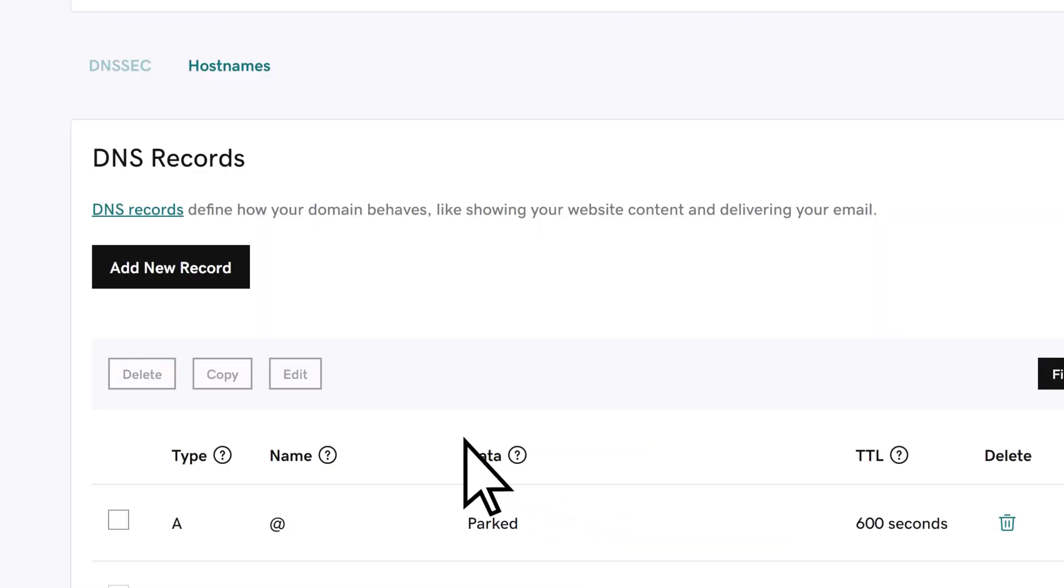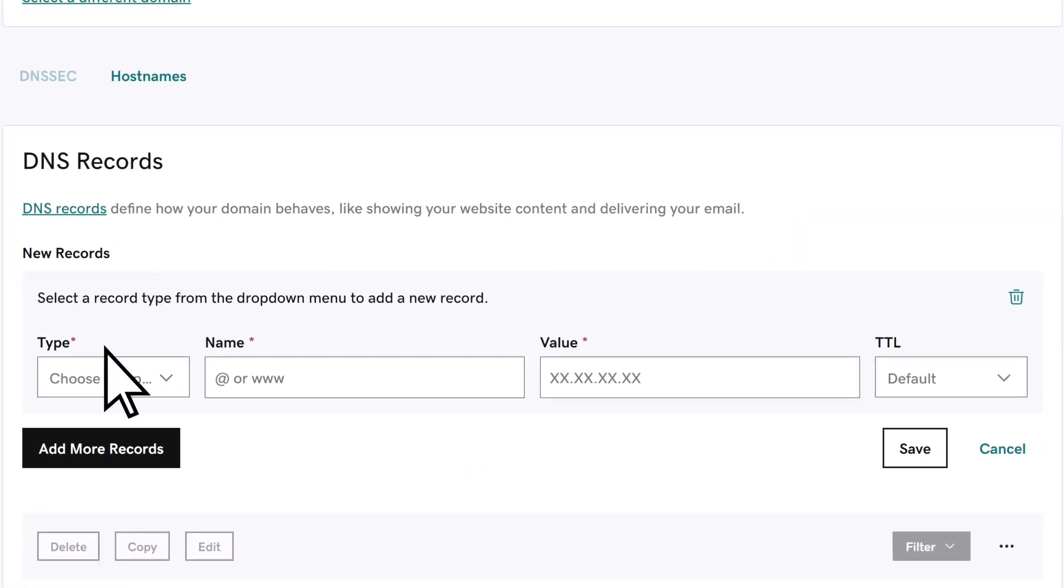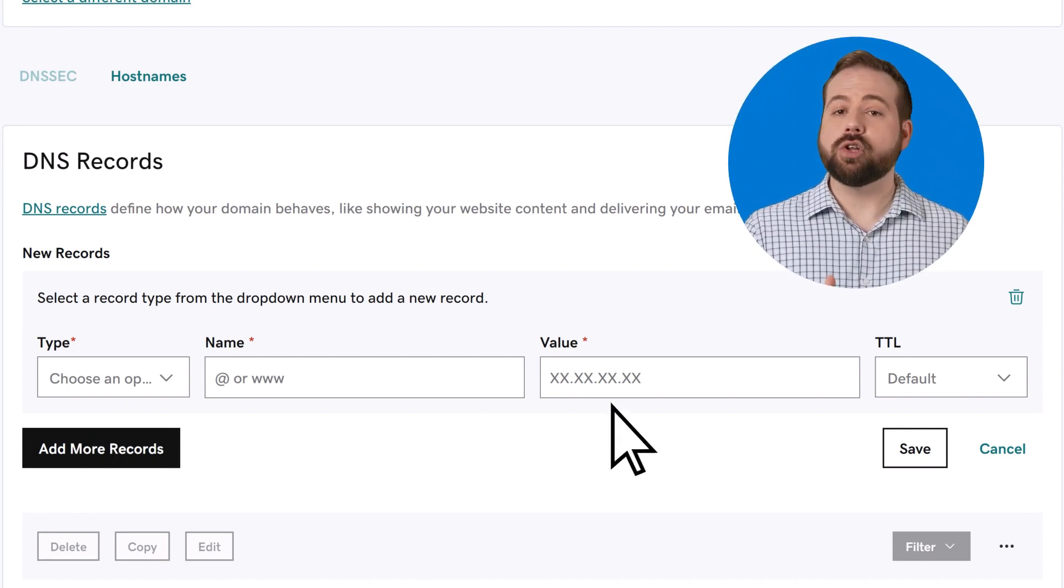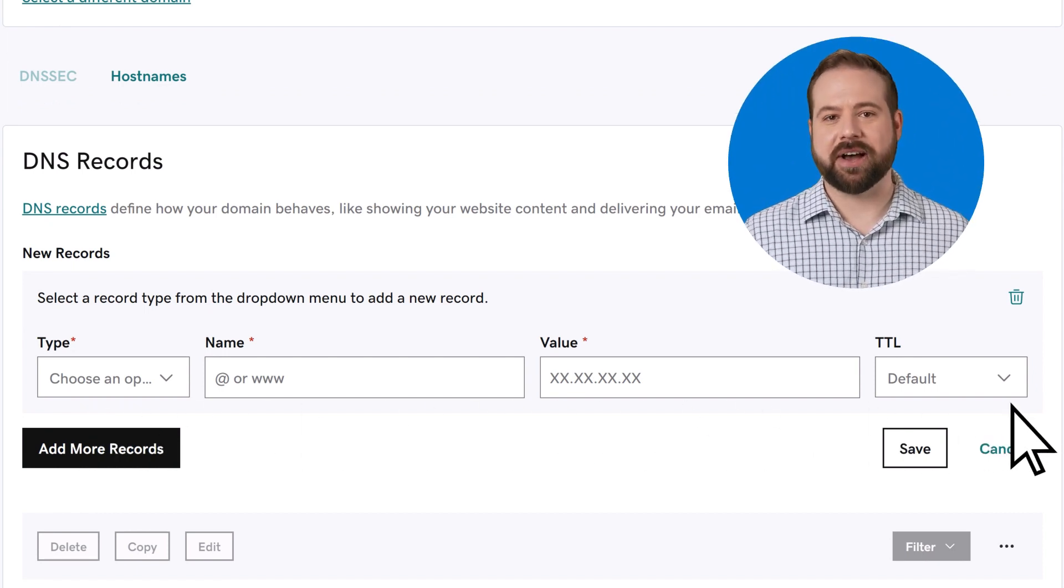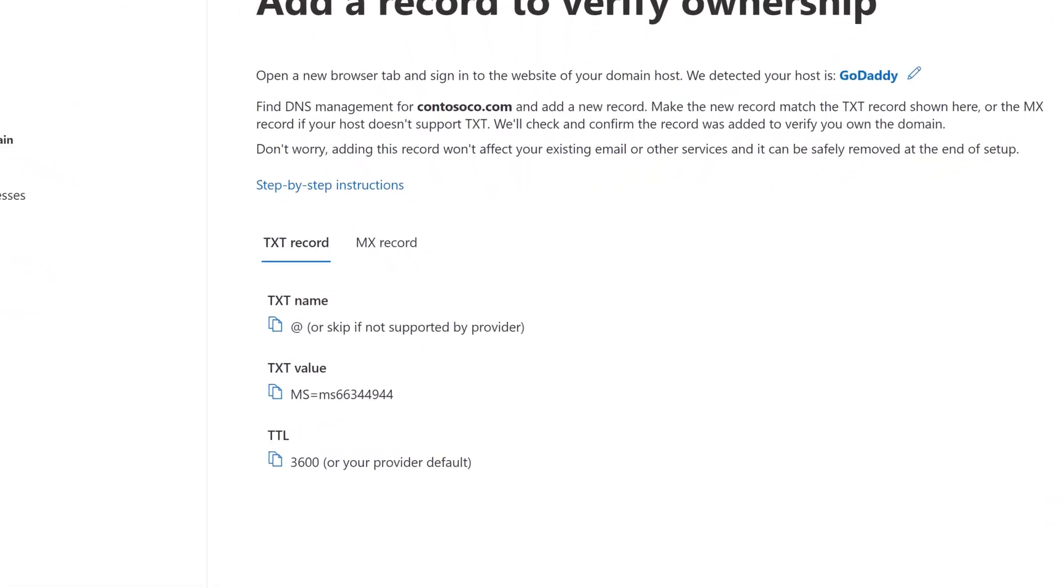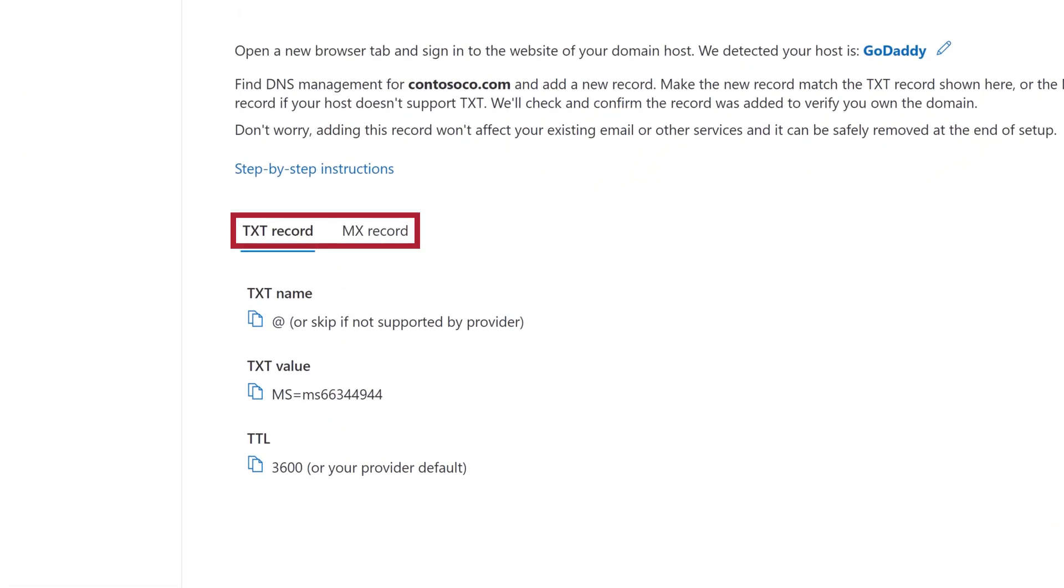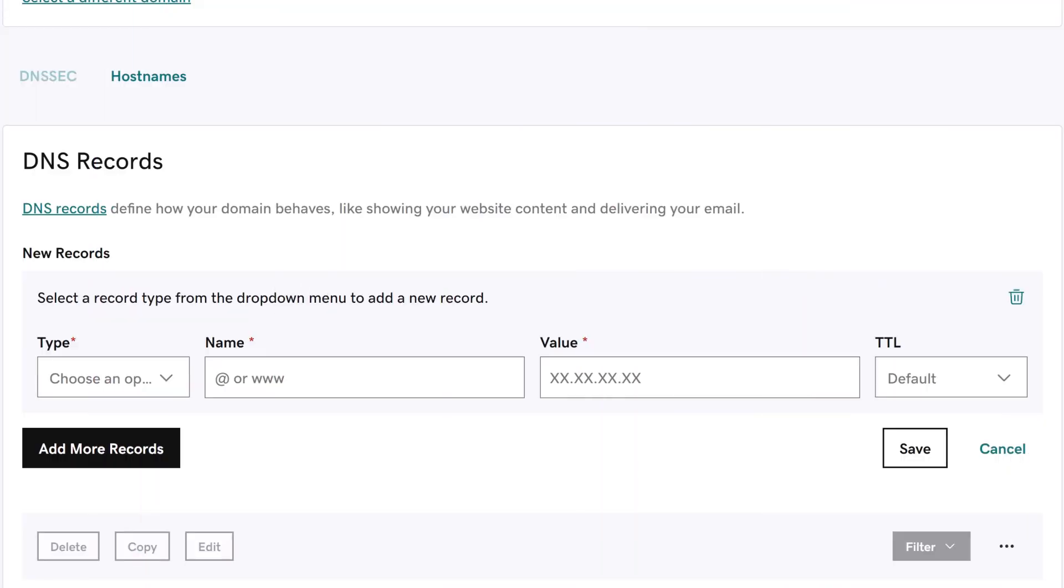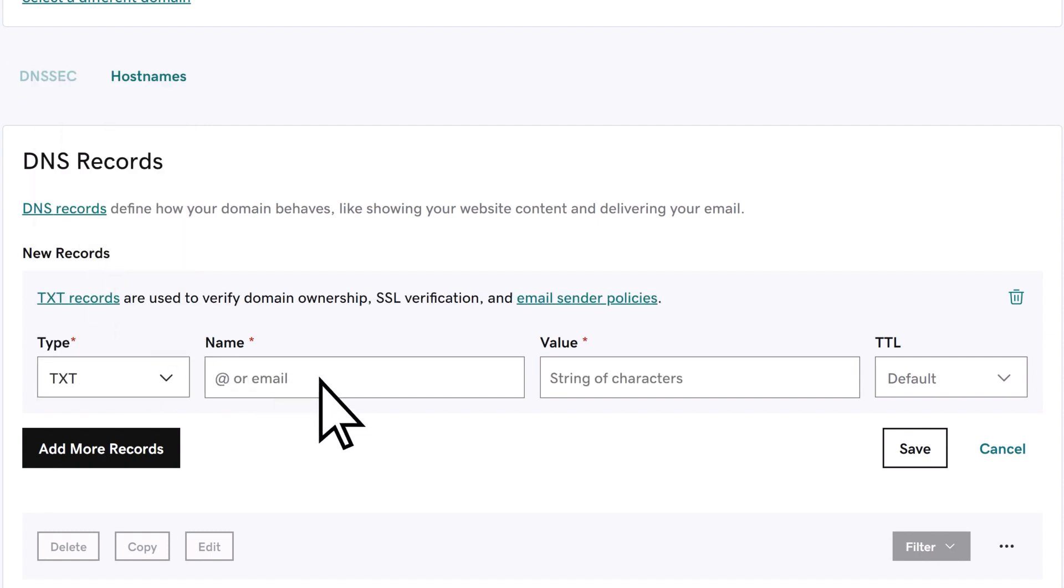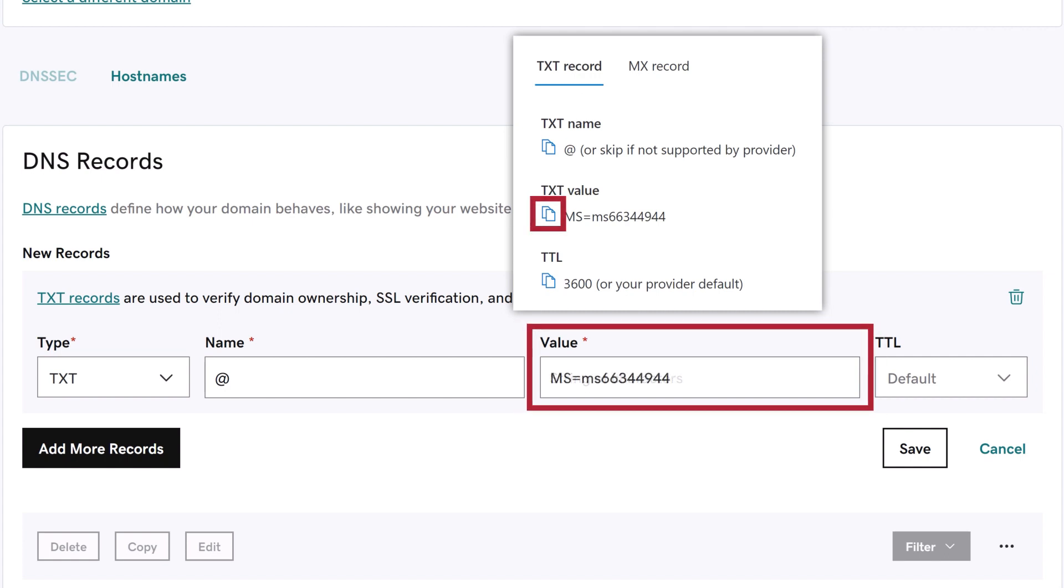Choose to add a new record and you'll see several fields that need to be filled in. The values for these fields are located back in Microsoft 365. Choose the type of record you're going to create, in this case a TXT record, copy the name value and then go back to your registrar's website. Choose the TXT record type, then paste the value you just copied into the name field. Then copy and paste the TXT value from Microsoft 365.